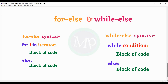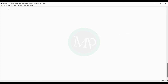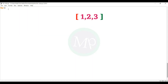First, let's take an easy example to understand how for-else works, then we will see real usage. Suppose we have a list: 1, 2, 3. We will write: for i in [1, 2, 3]. We will break the loop using a condition — if i is equal to 0, then break.